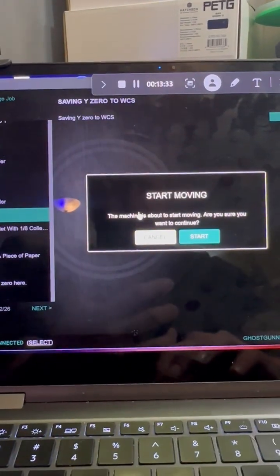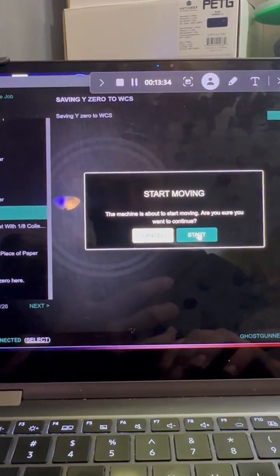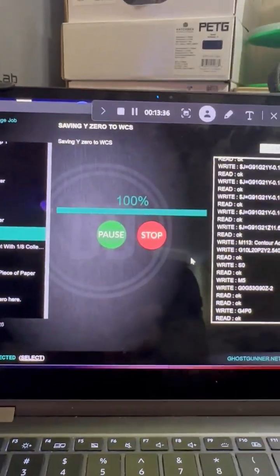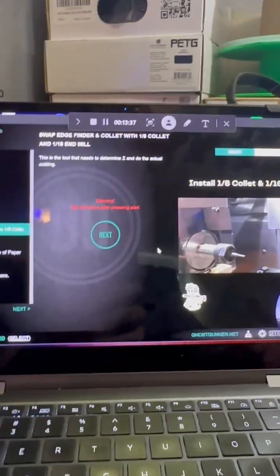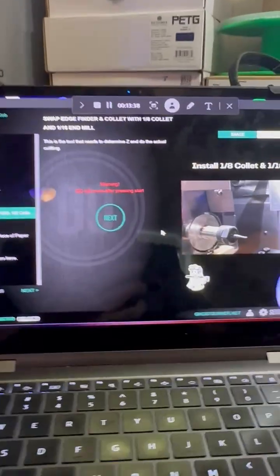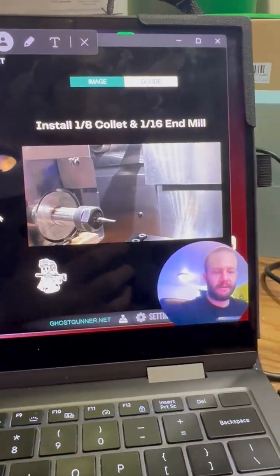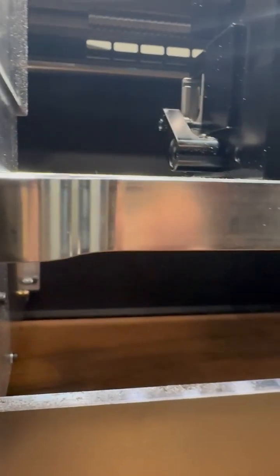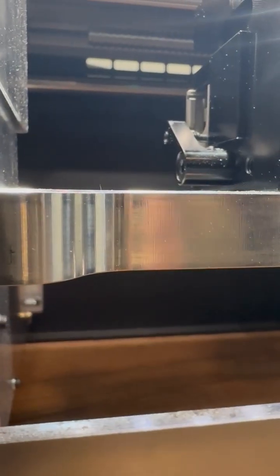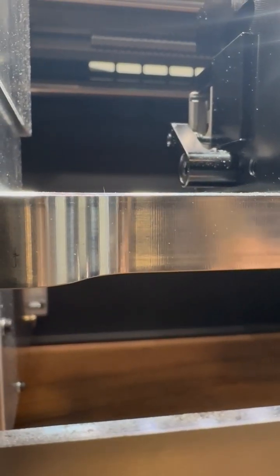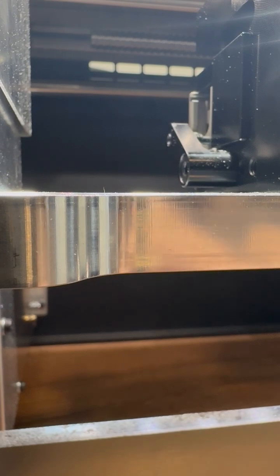Next, start moving. Now we're going to swap the edge finder with the spindle, or the end mill, excuse me. So be prepared to do that.